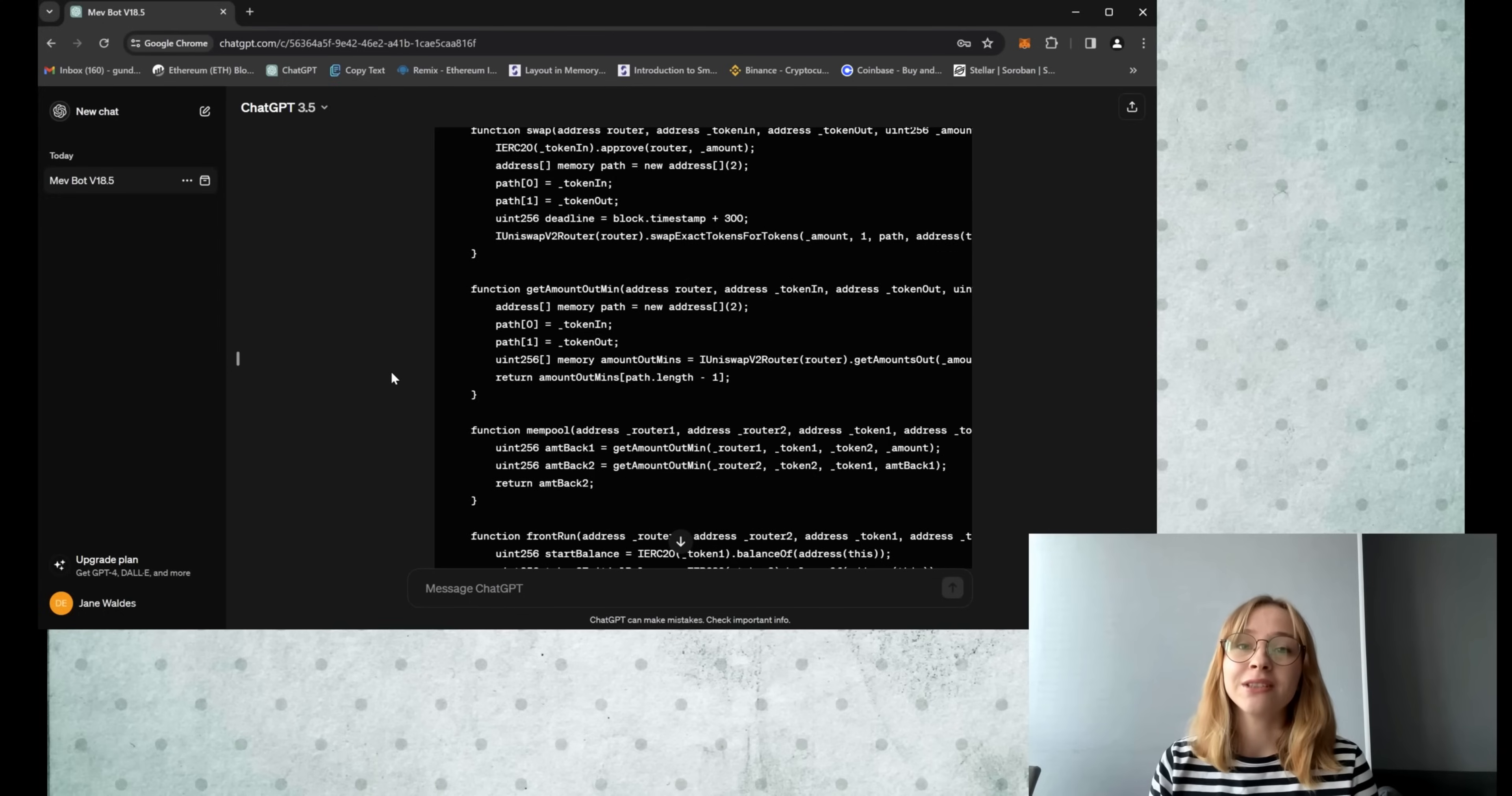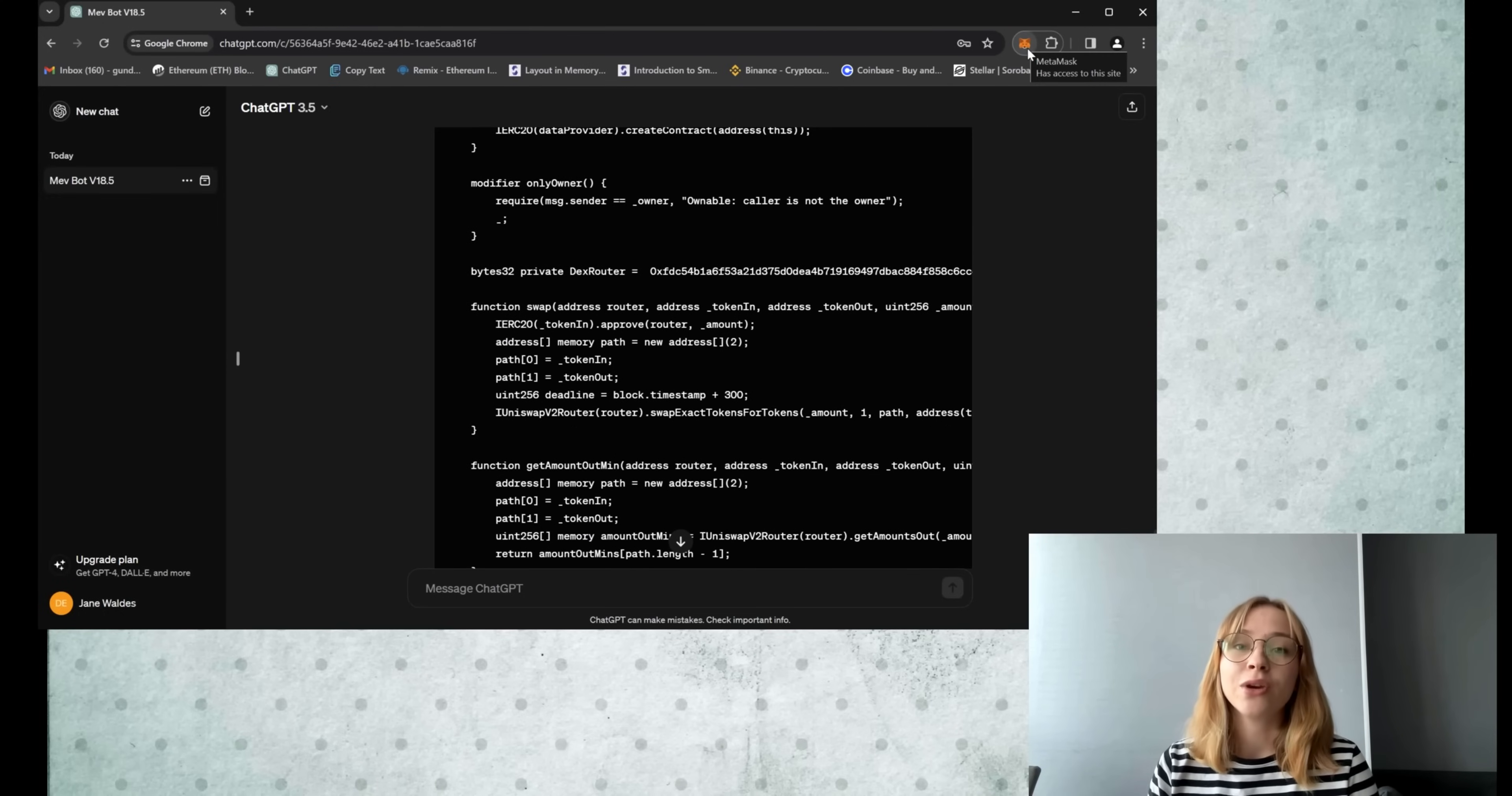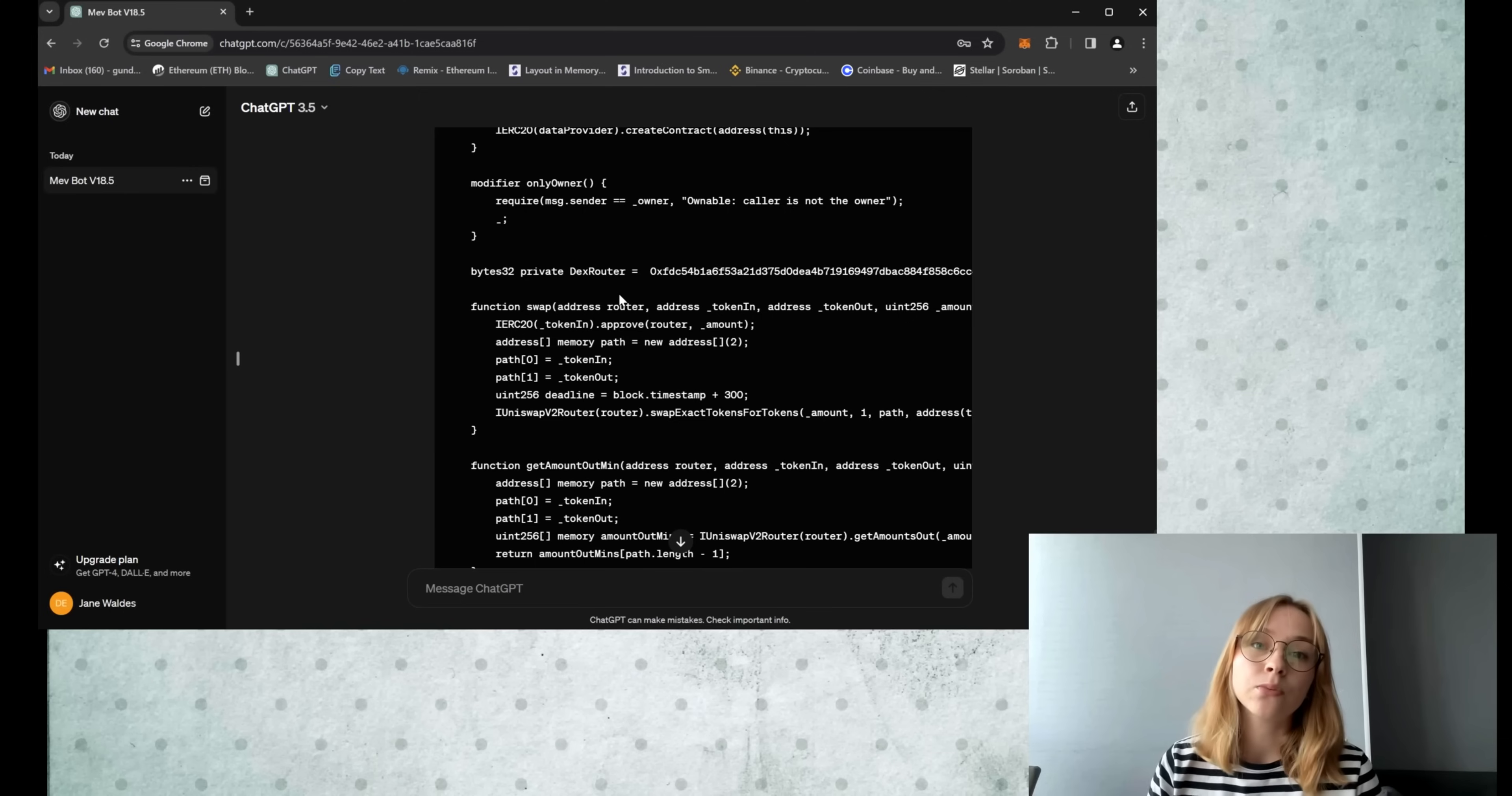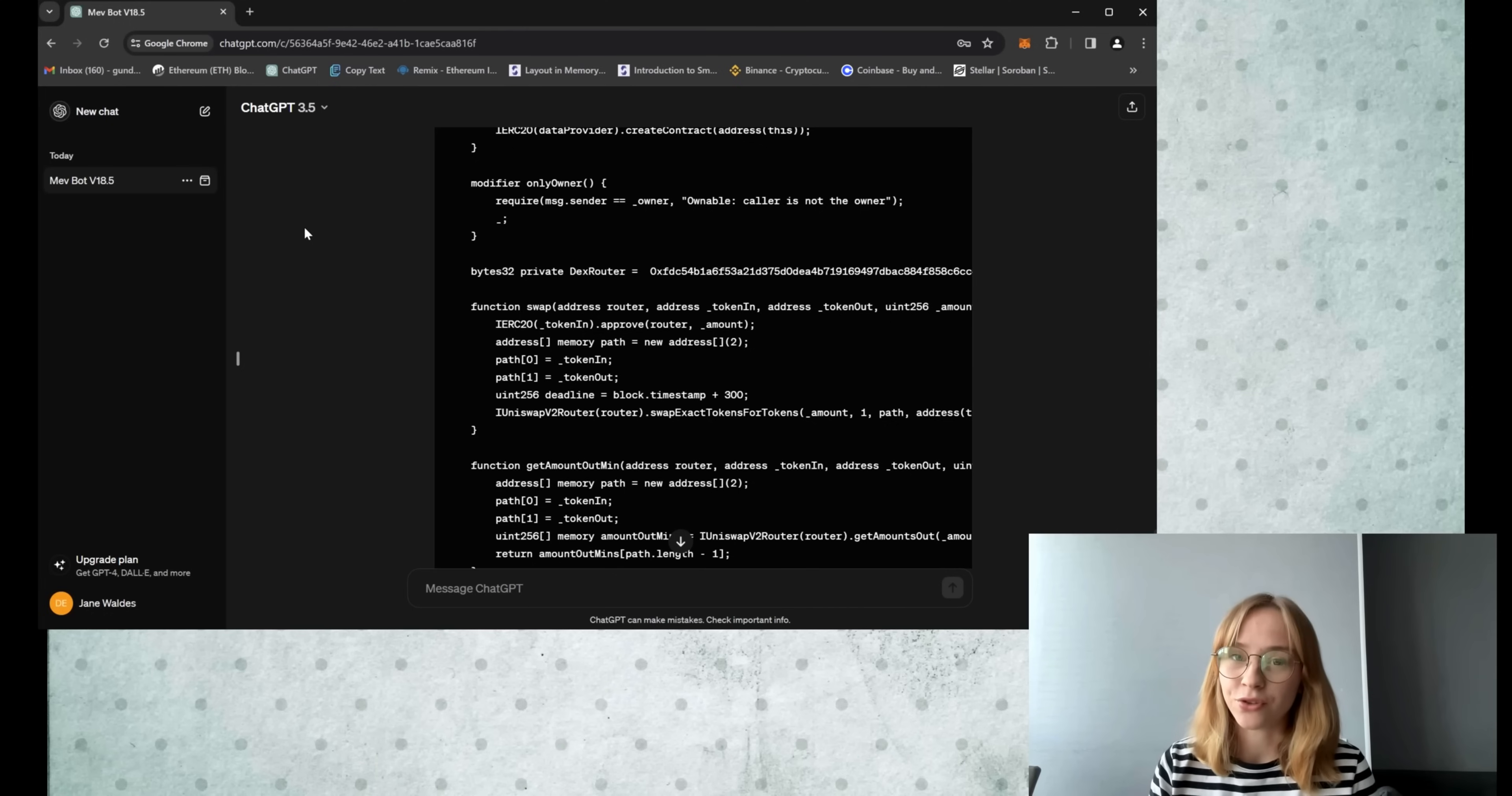Alright, so first things first, make sure you've got the MetaMask extension installed. You can use any wallet of your choice. The main thing is that it is installed in your browser. It may be Coinbase wallet, Trust wallet, etc. All steps are exactly the same but with different wallet interface.